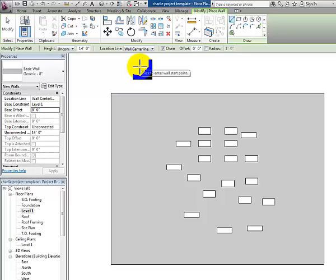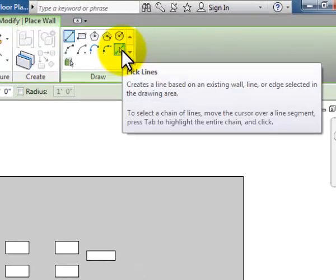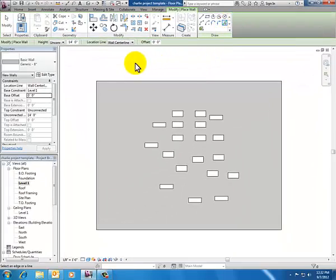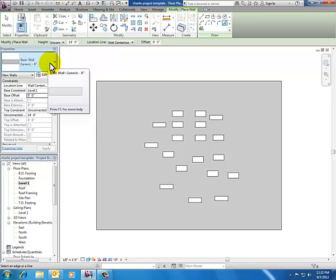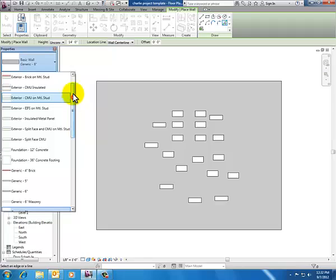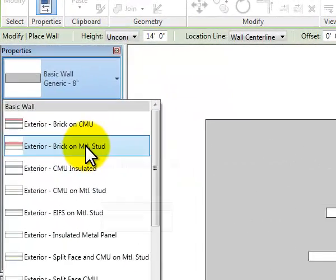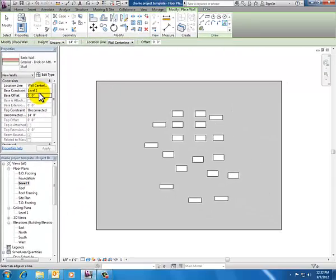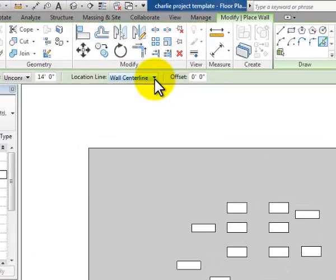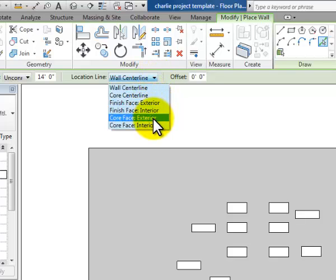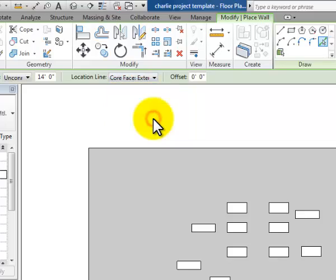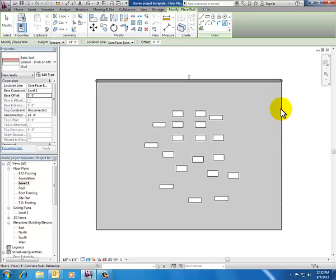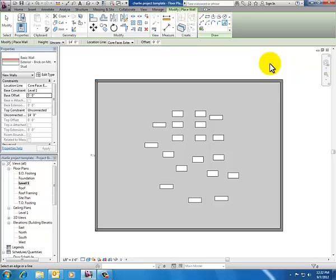I'm going to use the Pick Lines tool, which lets me pick on the four edges of my concrete slab to place my walls. I'll use a more complicated wall to show you how it works. I'm changing this wall type from basic generic 8 inch to brick on metal stud. When using Pick Lines, I've got this location line assuming I'll draw where I want the center line. I want to change that to Core Face Exterior. I'll show you why in a minute. Now I just have to click on my four edges and I've got four walls.